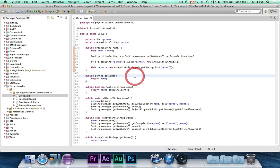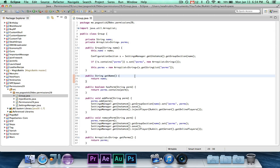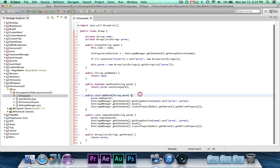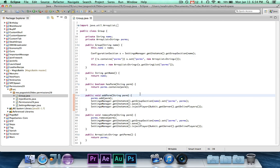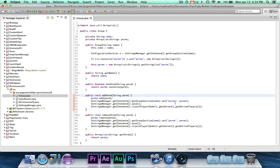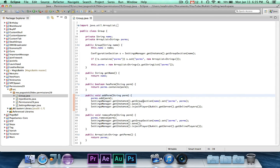We have the getName method which returns the name of the group, the hasPerm or permission method that takes the permission and tells whether or not the group has it, and the getPerms that just returns the list. But the two most important ones are add and remove. So they add and remove from the ArrayList, then it sets the permissions list for this group to the new permissions list that has the new permission added or removed.